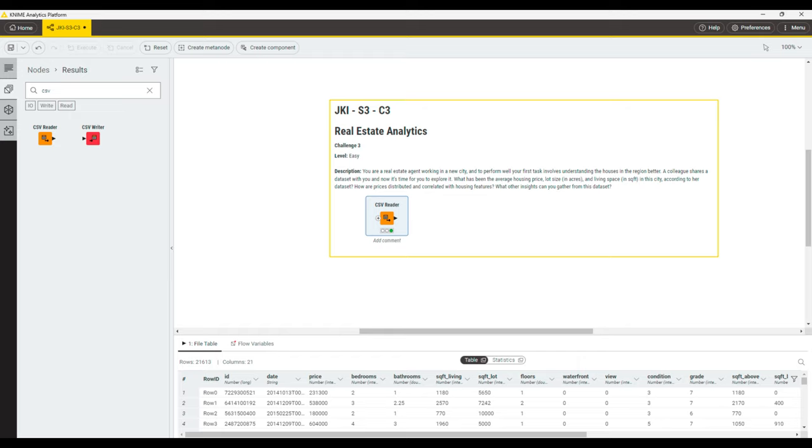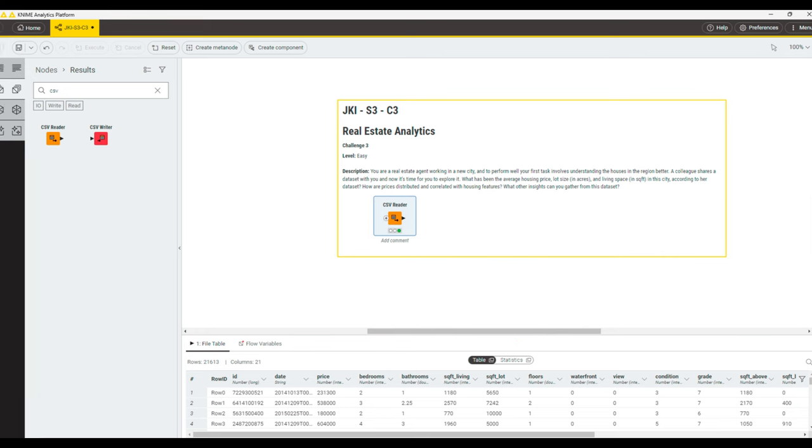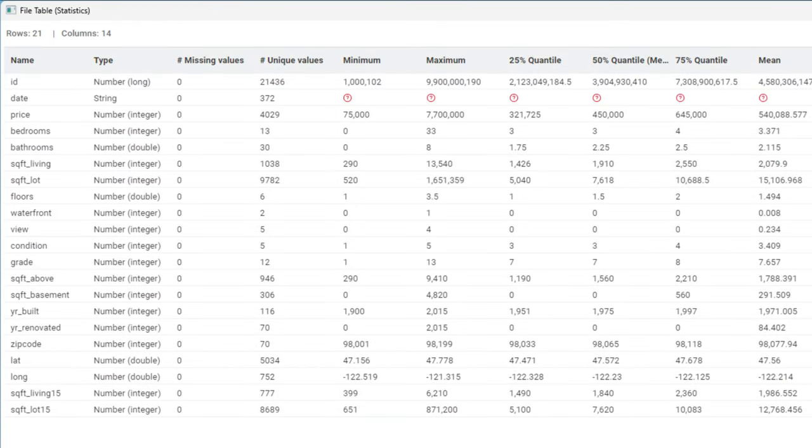To start with, let's use the statistics table view that comes with KNIME out of the box to understand the dataset a little bit better and see if we can maybe already answer some questions with it. This view is really useful as it tells us a lot of information about the data in each of the columns.